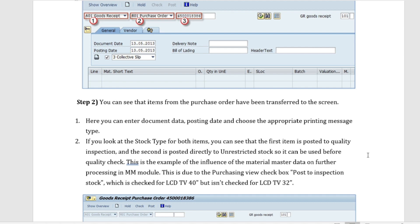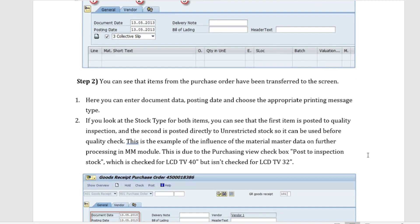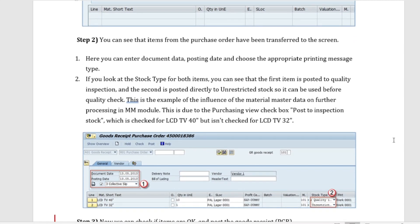All the items from the purchase order will be populated into the GR screen, so whatever line item details and other information were in the purchase order will appear here. You enter the posting date and choose the appropriate printing message type. If you look at the stock type for both items, the first item is posted to quality inspection and the second item is posted to unrestricted use stock, so it goes through the quality check procedure.